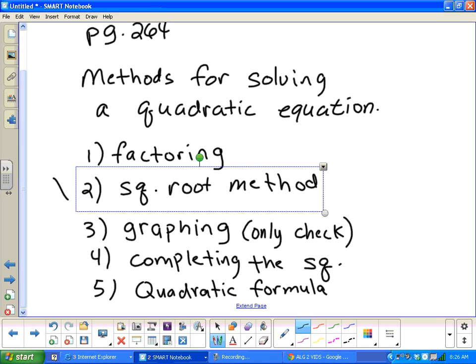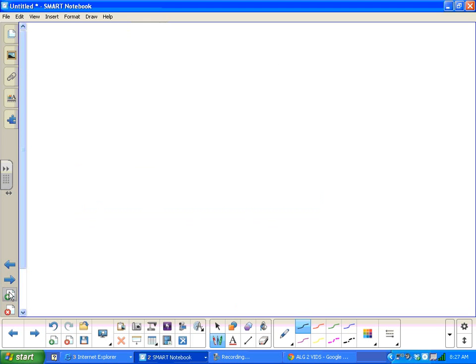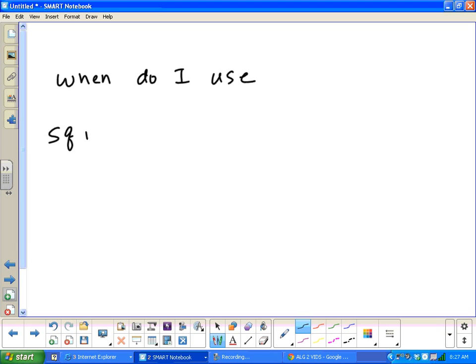You may have heard someone mention the quadratic formula before. There's a poster on the door that has it. You don't have to copy it down yet because it's not really meaningful yet. Now let's focus on the square root method. The first thing I want us to look at with the square root method is not necessarily how, but when — when do I use the square root method versus factoring?